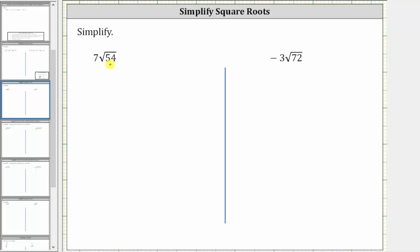We want to simplify the given square root expressions. The first expression is seven times the square root of 54. The square root of 54 will simplify if 54 contains any perfect square factors. To help us determine the perfect square factors, let's look at the prime factorization of 54.